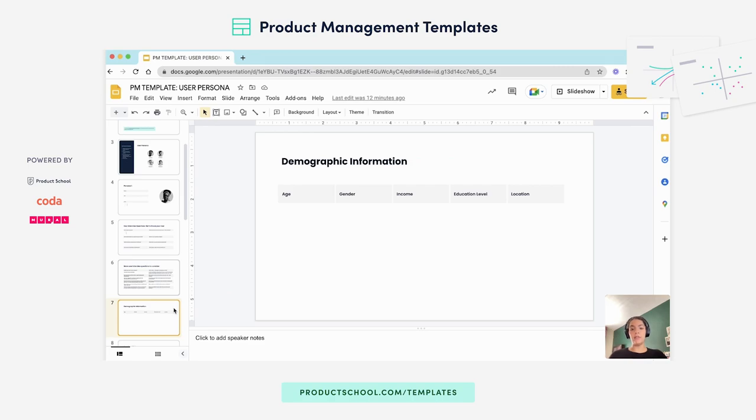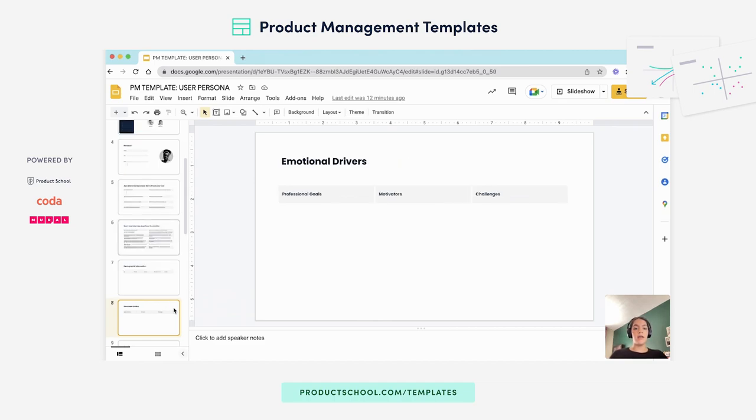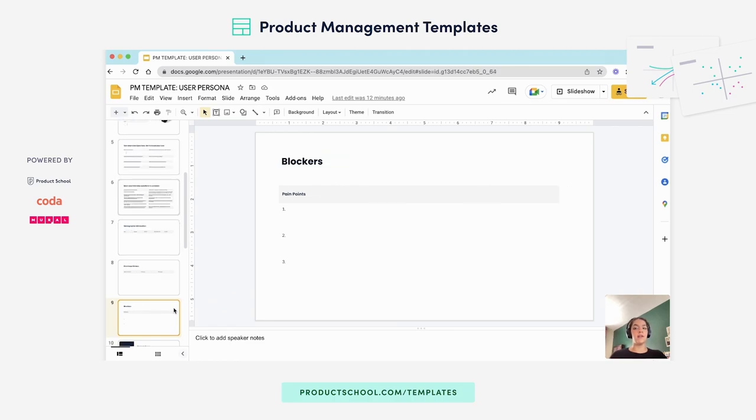In this slide you'll fill out their demographic information such as age, gender, income, educational level and location, emotional drivers such as professional goals, motivators and challenges, and lastly three blockers or pain points per persona.